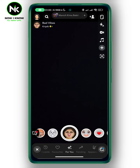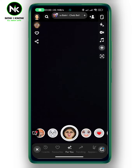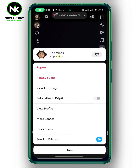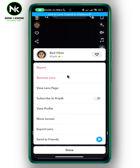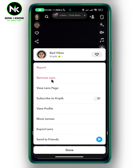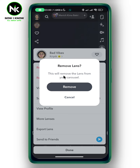Now, let's say for example, if you don't like this one and you want to remove it, then you can just tap on the three dots at the top left corner. This will pop up and here we got the option to remove lens. So you can just tap on it. This will pop up and it says this will remove the lens from your carousel. So, now hit remove.